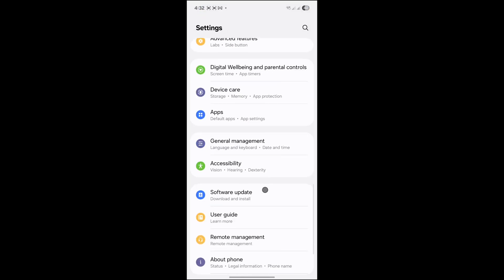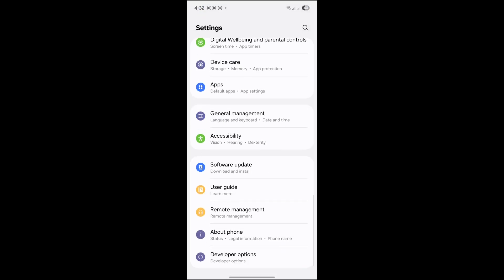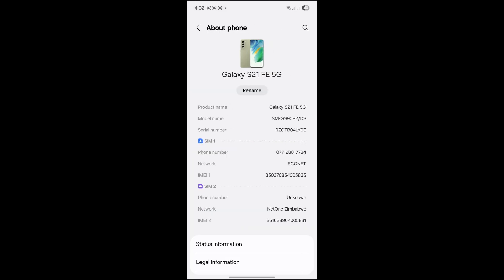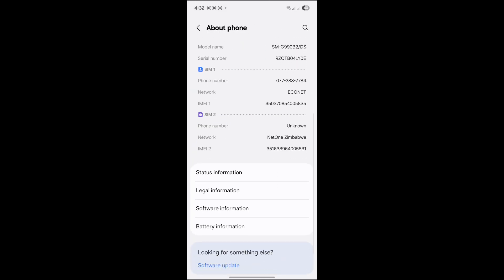When you scroll down, look for About Phone. Click on About Phone, then scroll down again and look for